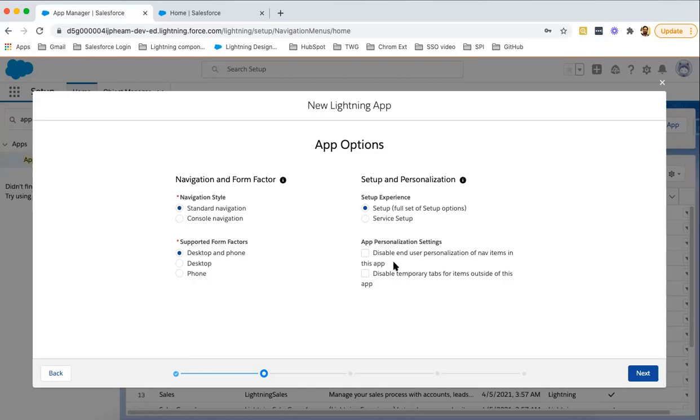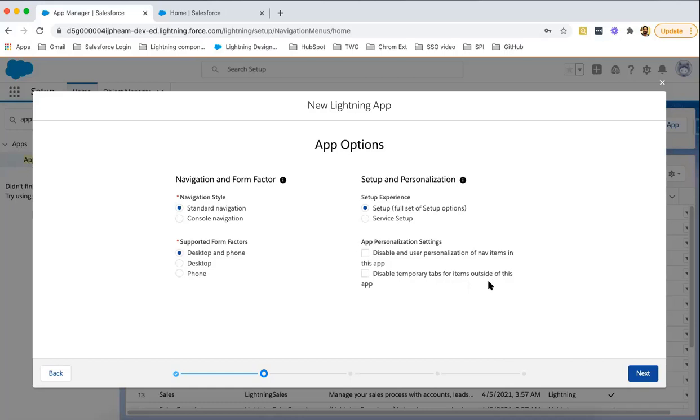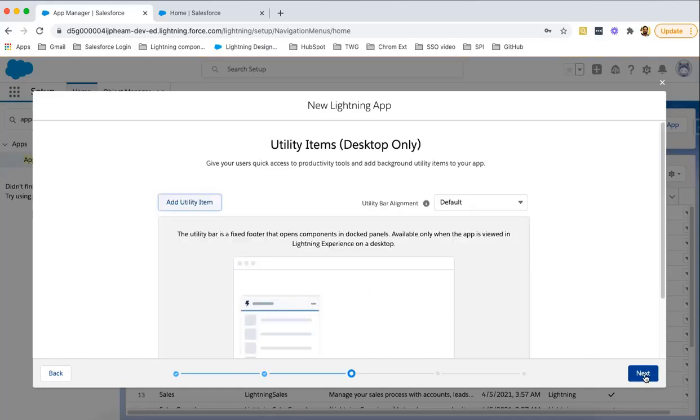App personalization settings: if you want to disable end user personalization of nav items in this app, you can enable this checkbox. If you want to disable temporary tabs for items outside of this app, you can enable this checkbox. I'm leaving these checkboxes unchecked. Clicking on next.